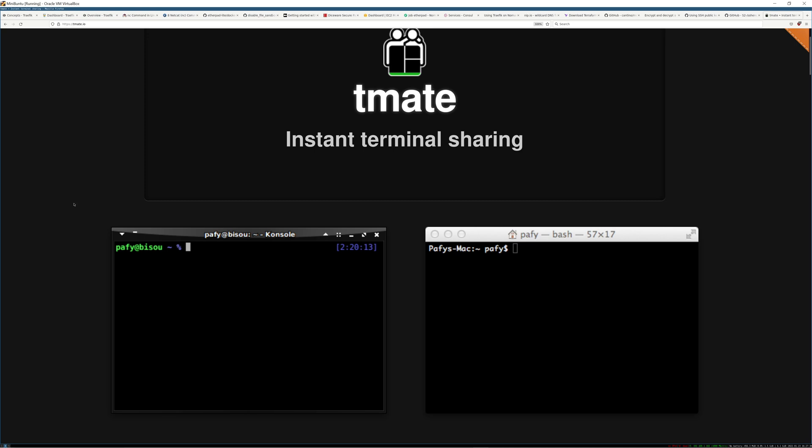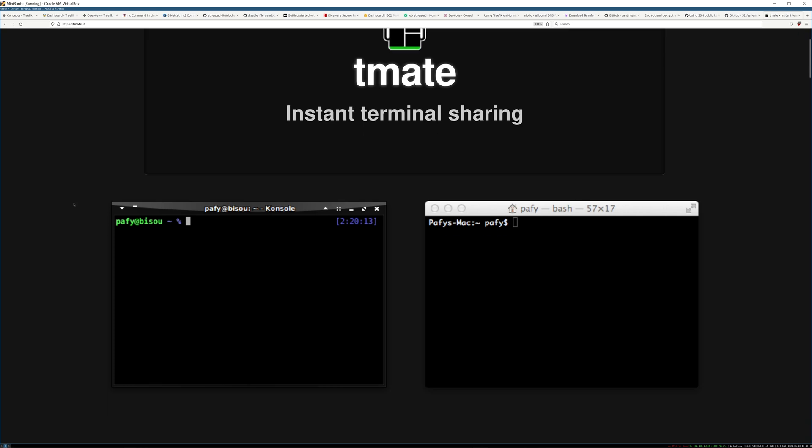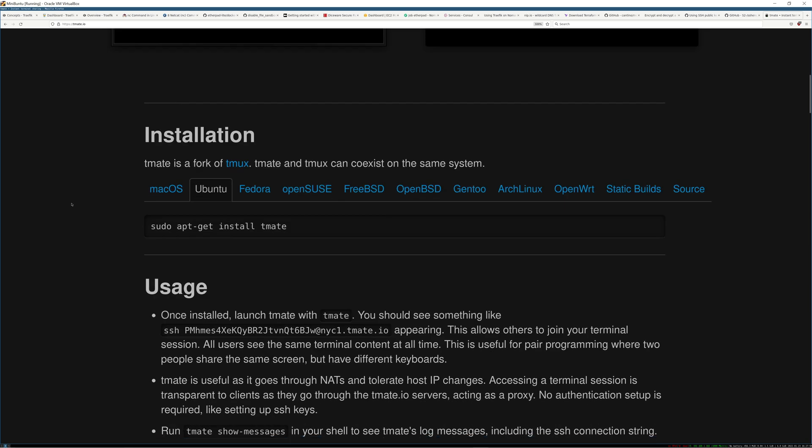this works through firewalls, this works through IP changes if you're moving around and you're getting handed off on different networks. It circumvents a lot of the weird stuff like having to run a server and punch a bunch of holes through networking problems that you could run into.